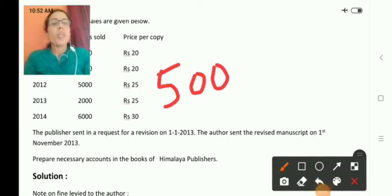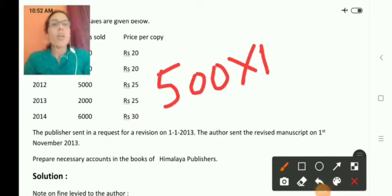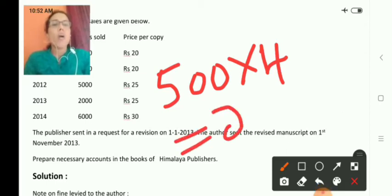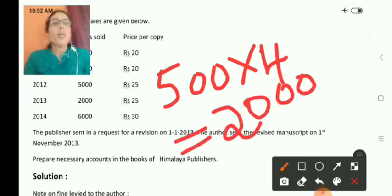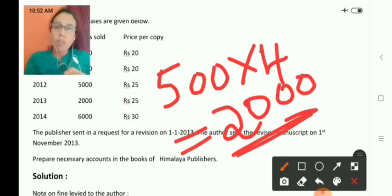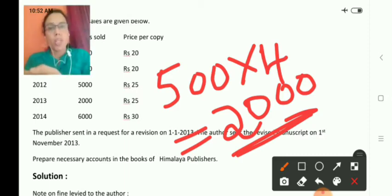In this problem, the delay is for four months. So, the fine to be given is rupees 2,000 — that is 500 per month for four months — payable by Gupta to the publishing house.